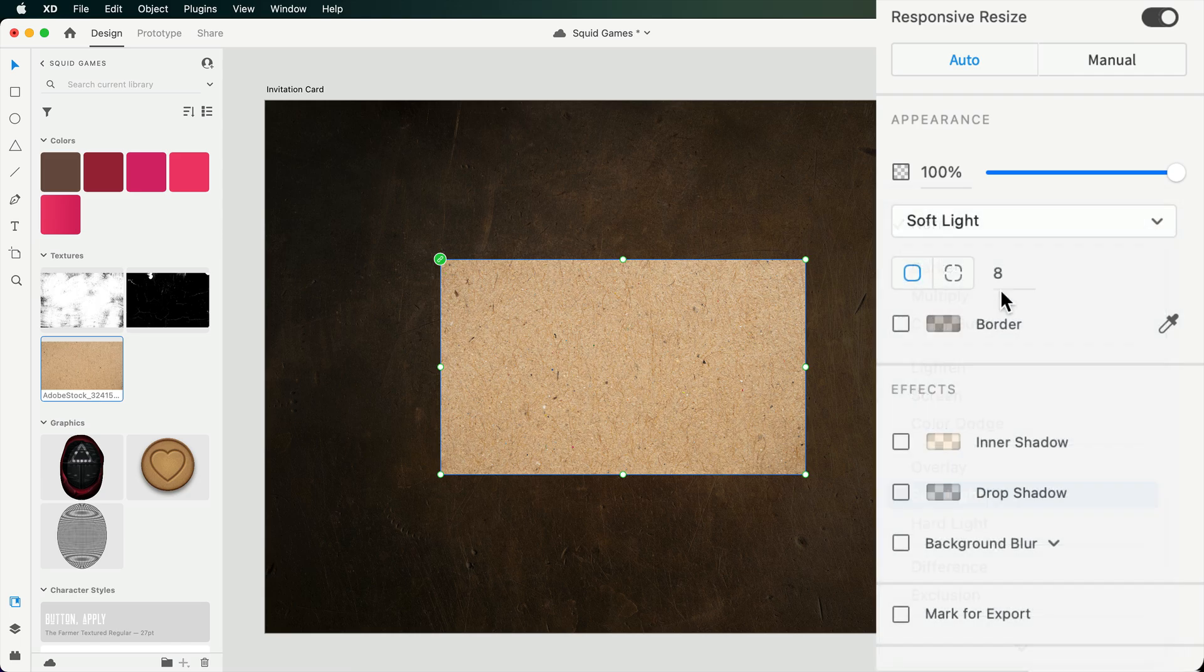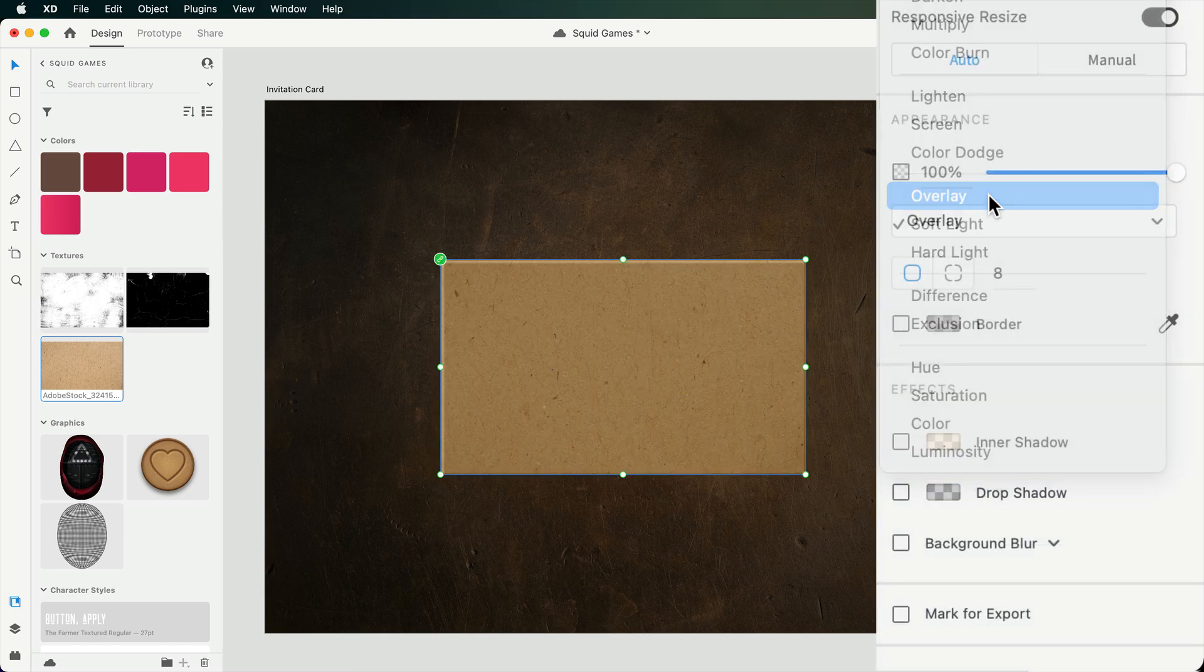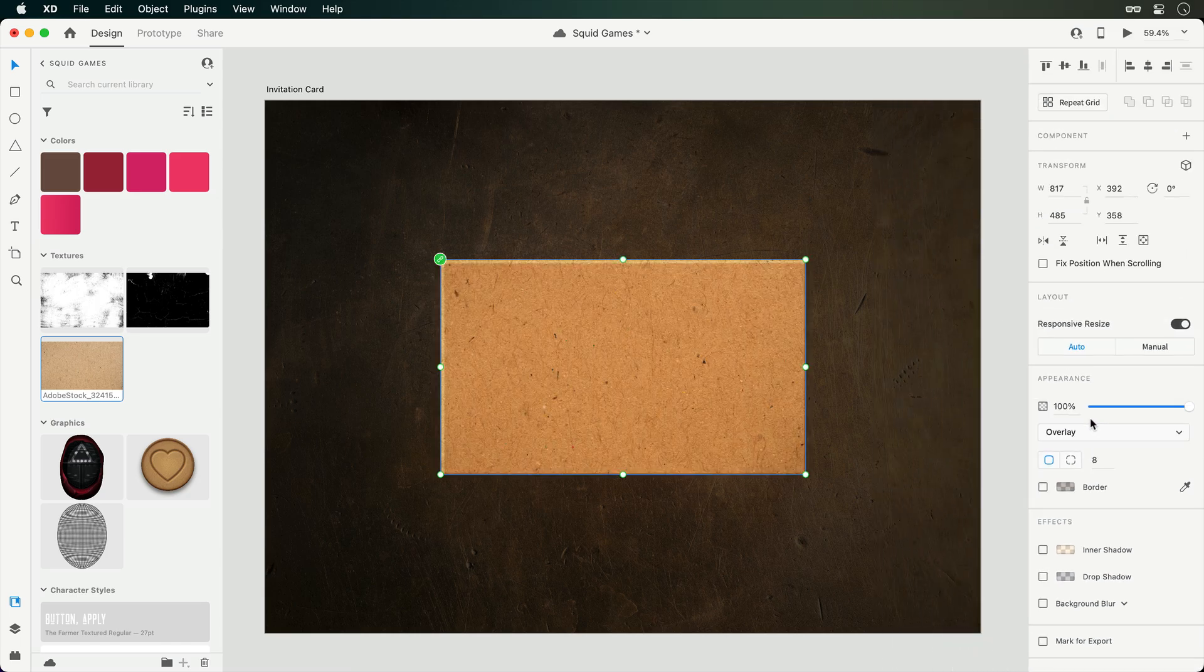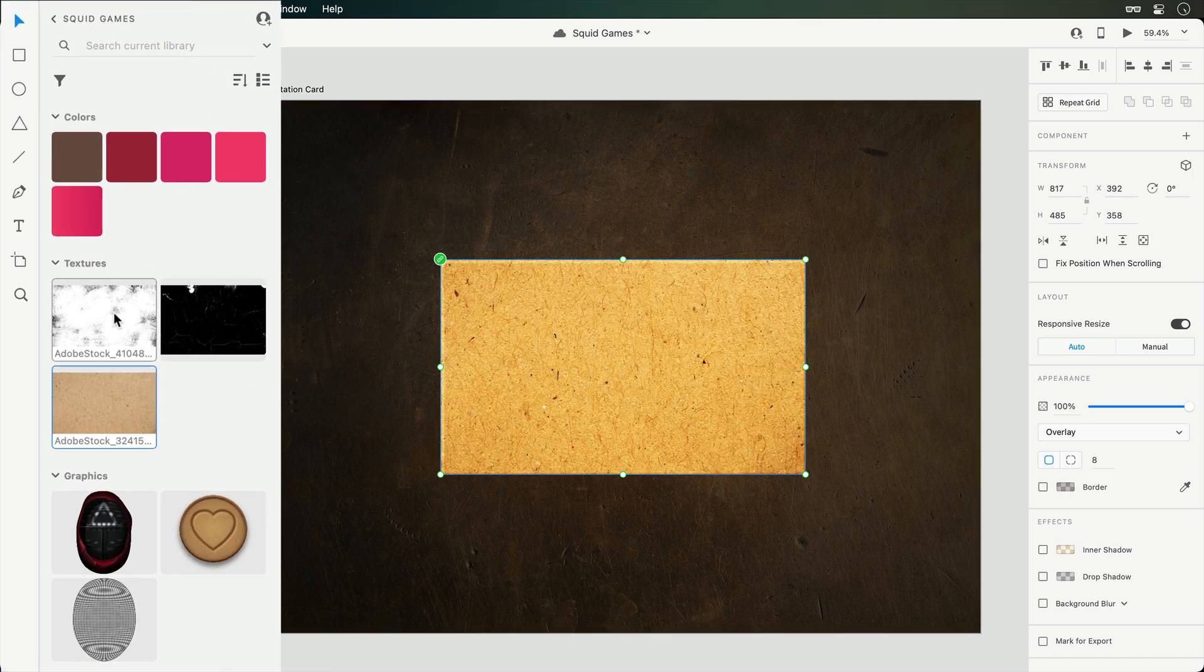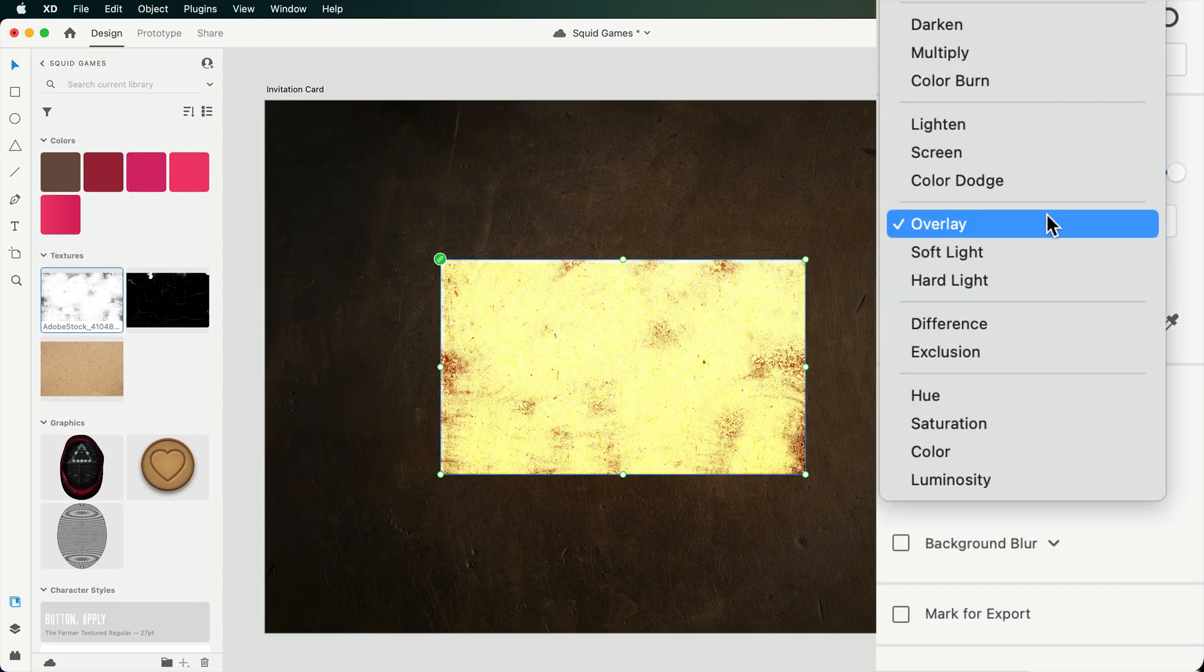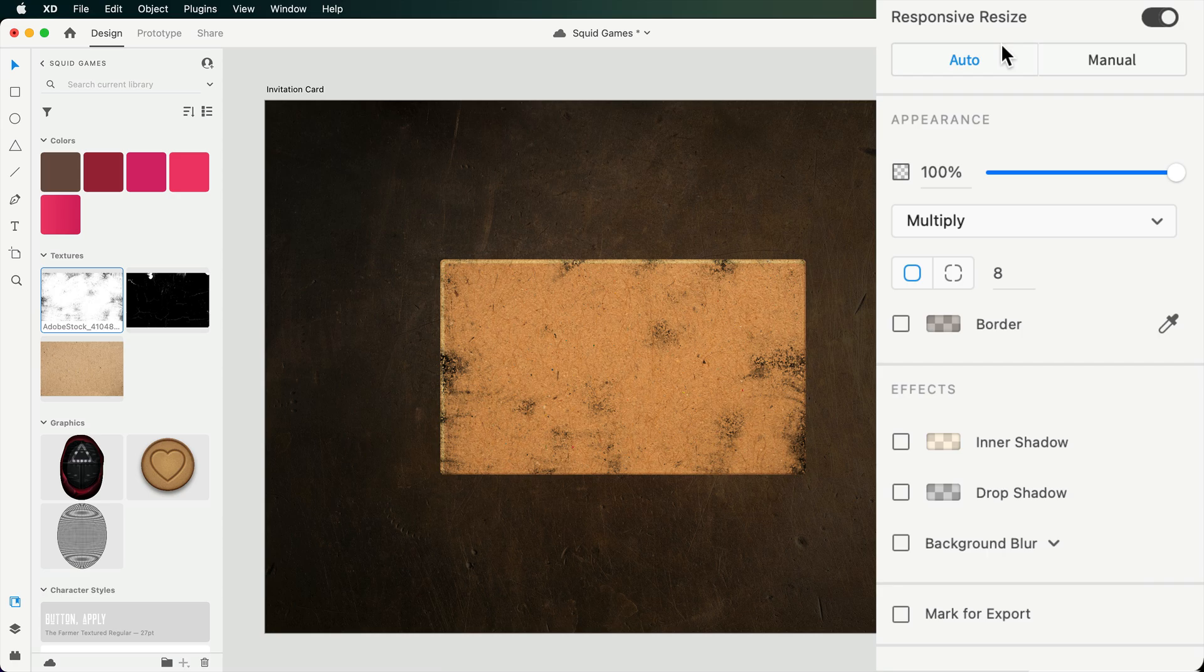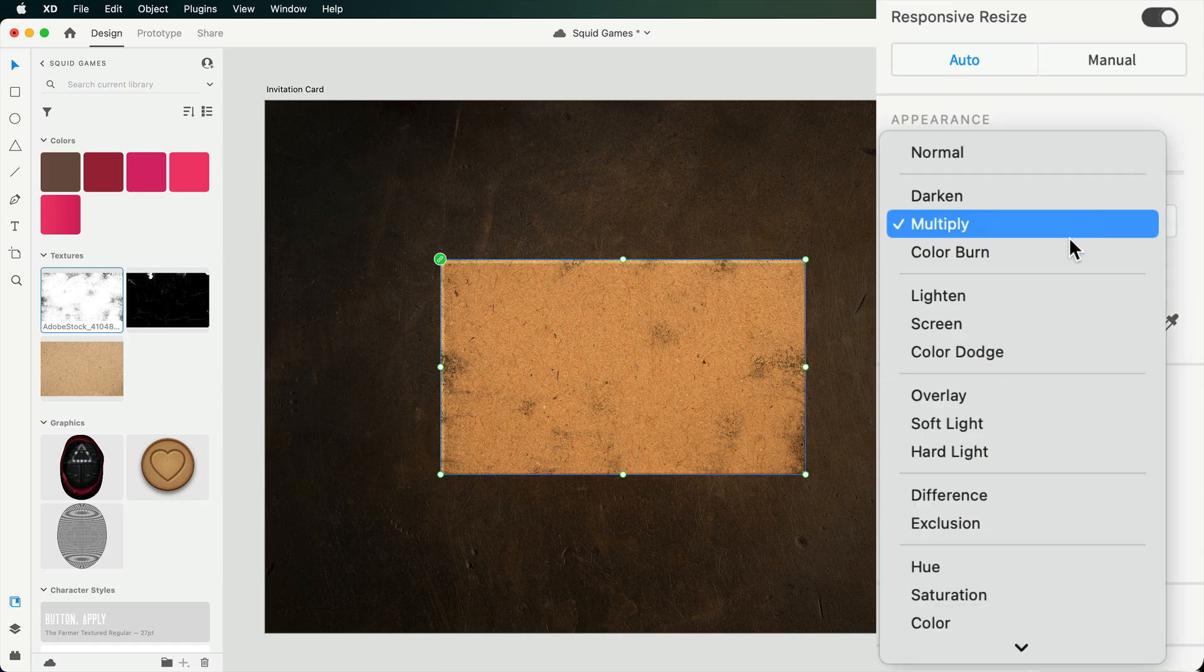Then the blend mode can be set to either soft light or overlay, depending on the color of the card in the background. Next, let's add a touch of grunge. Duplicating one more time, I'll drag in the next texture. Then instead of overlay, the blend mode should be switched to multiply to hide the lighter areas of this image. Then if the effect feels too strong, the opacity can be dropped to around 60%. You can also get away with color burn if you prefer more of a burnt look.